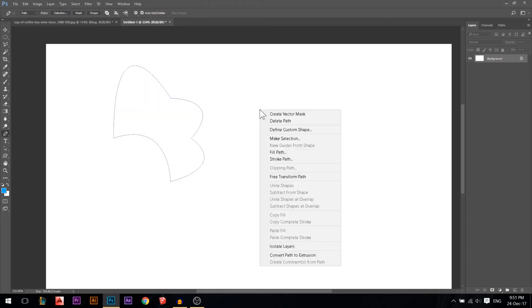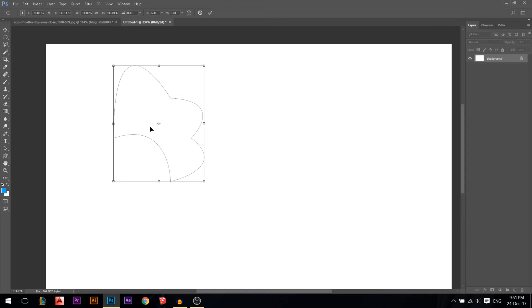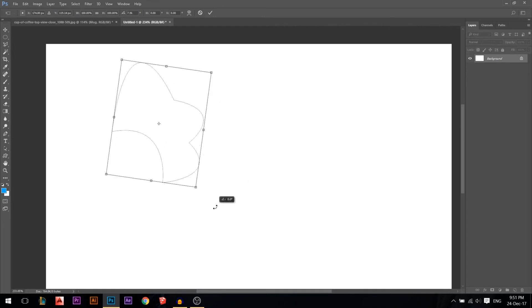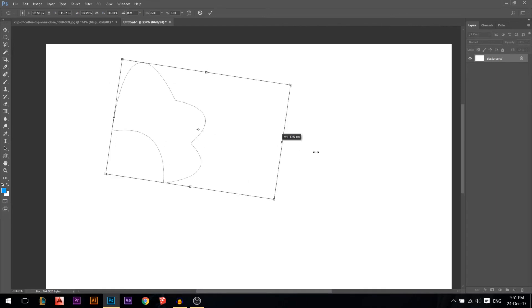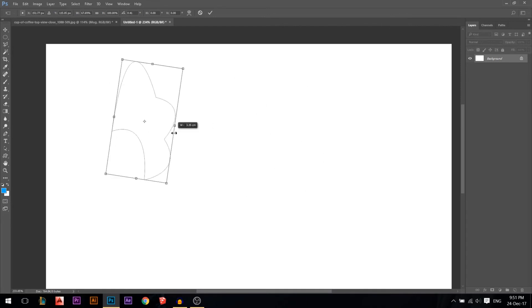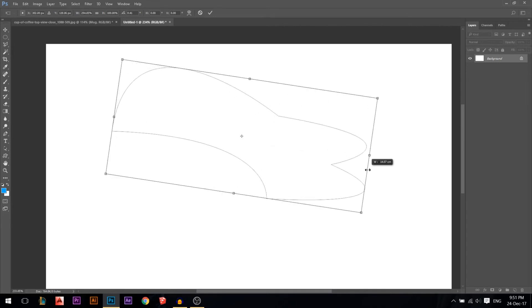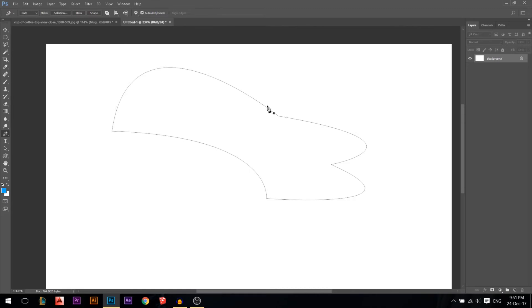Press Ctrl+Z to undo. Right-click and there's also Free Transform Path - you remember the Ctrl+T we used to move objects, rotate them, make them bigger or smaller. We can actually play around with our path the same way.